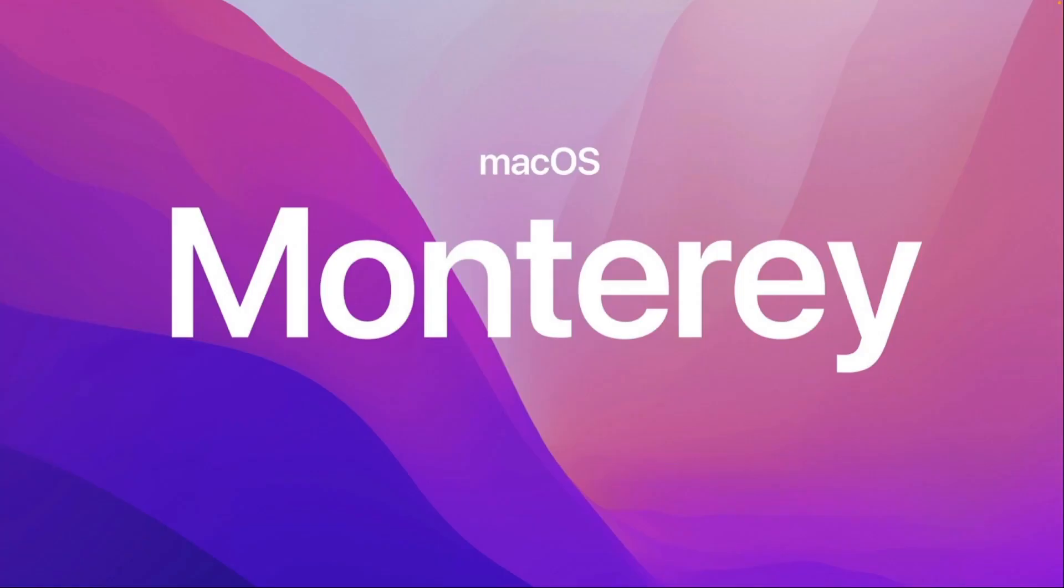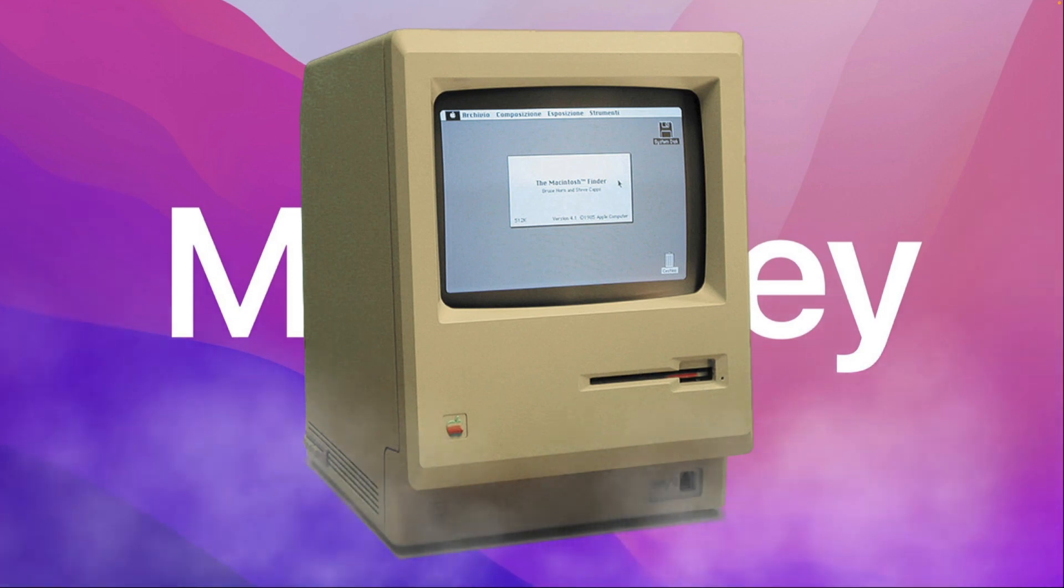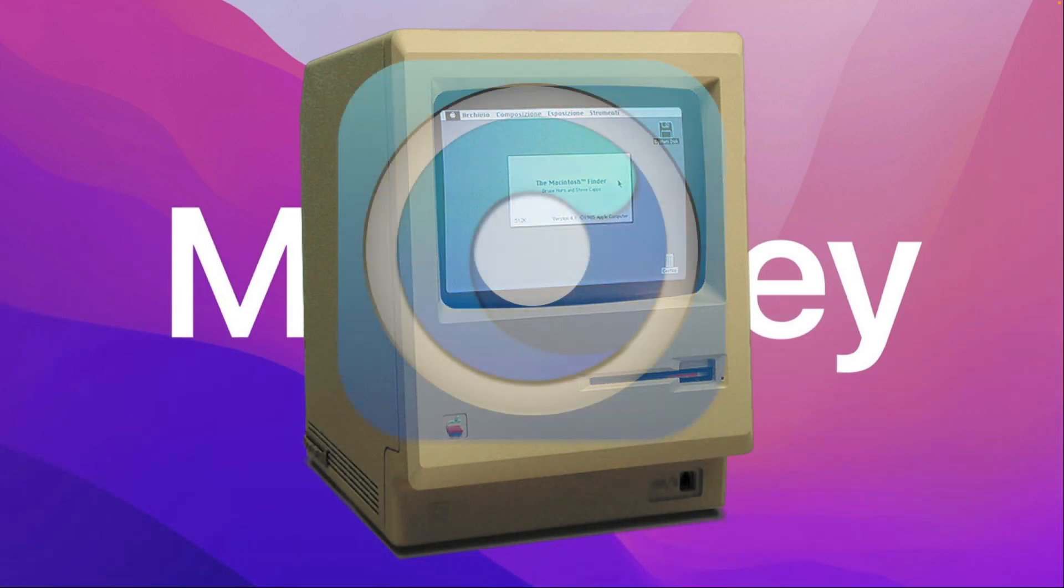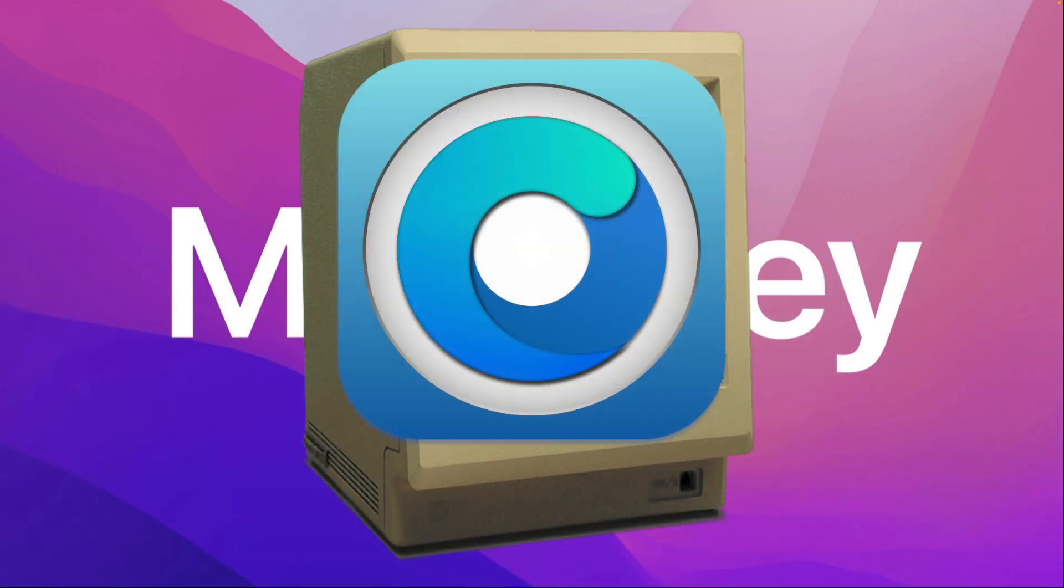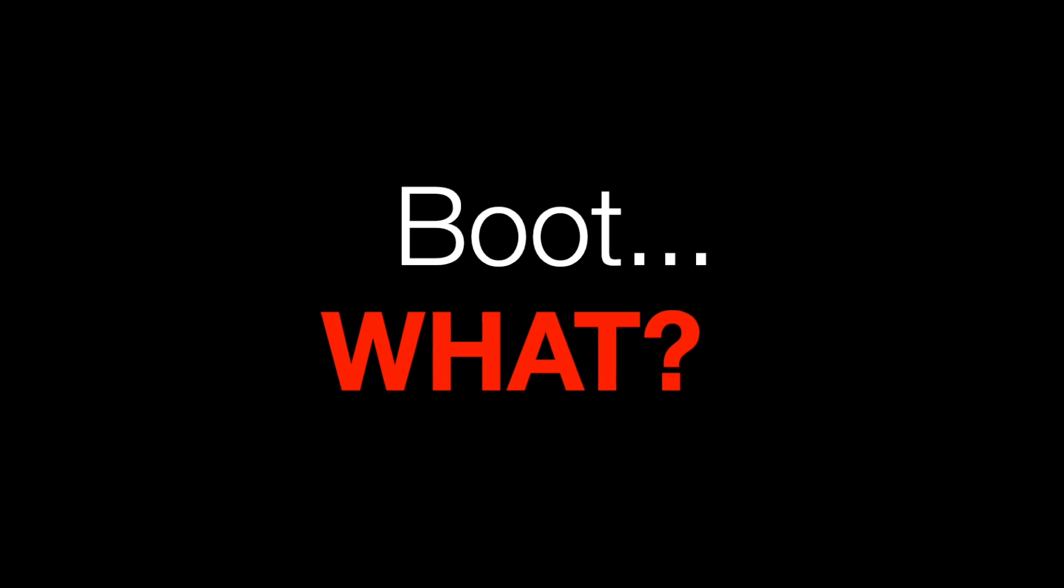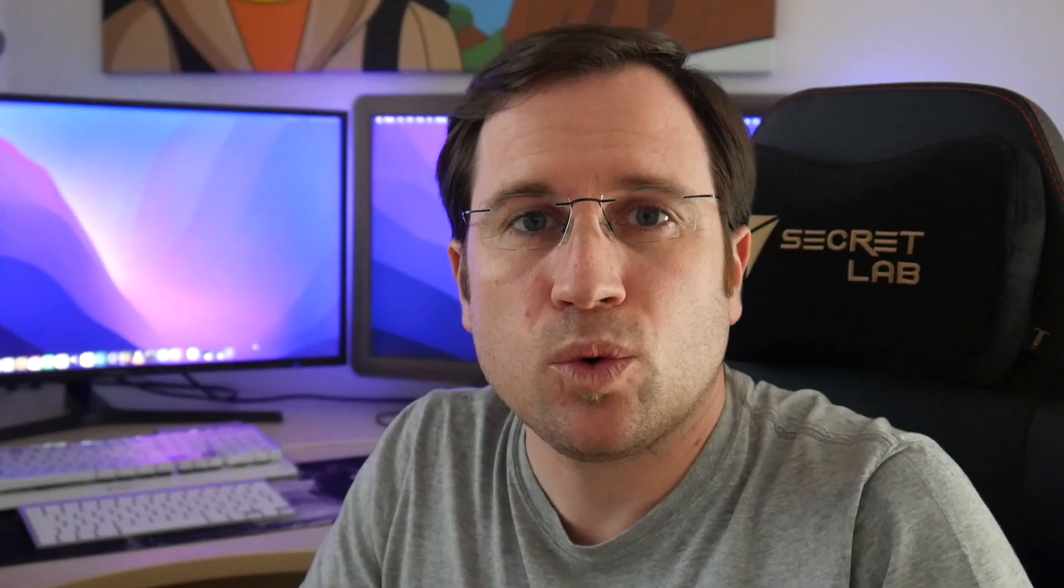The solution to install new macOS on old hardware is called OpenCore, which is a bootloader. A bootloader is simply a small program that starts before macOS to tell macOS everything is fine.